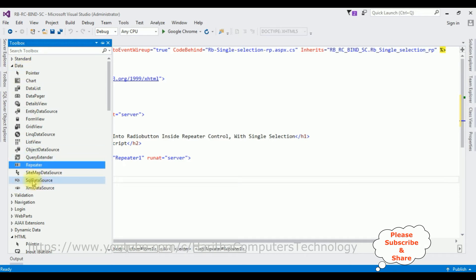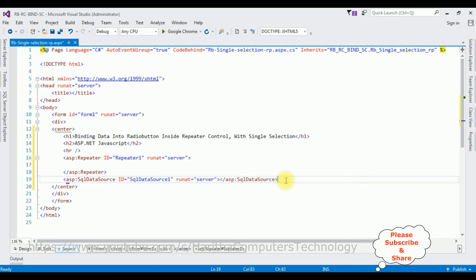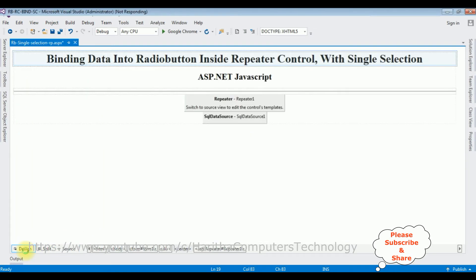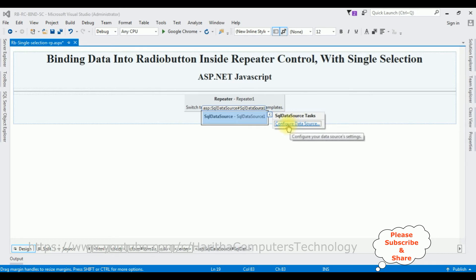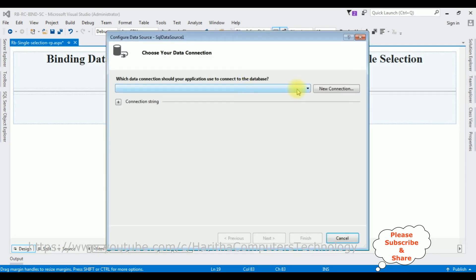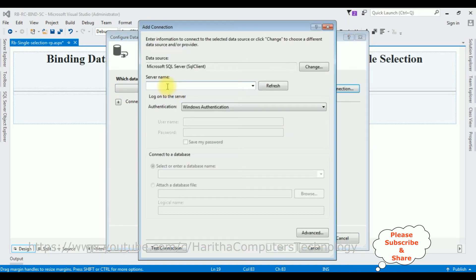Once we add the SQL Data Source, switch to Design mode. Notice there is a small button — the SQL Data Source task. Below that is 'Configure Data Source'. Let's configure it and create a new connection. I'm adding the SQL Server name.